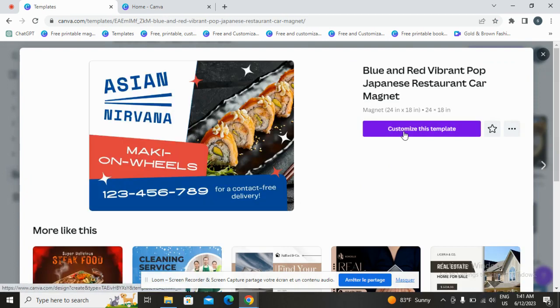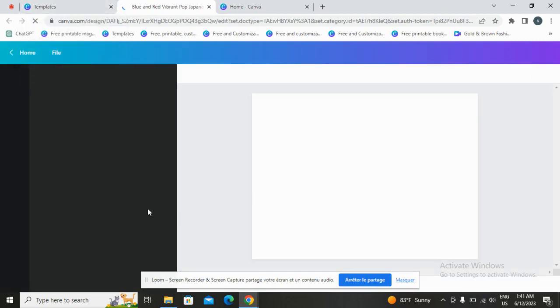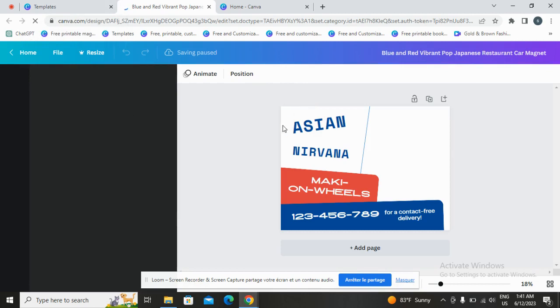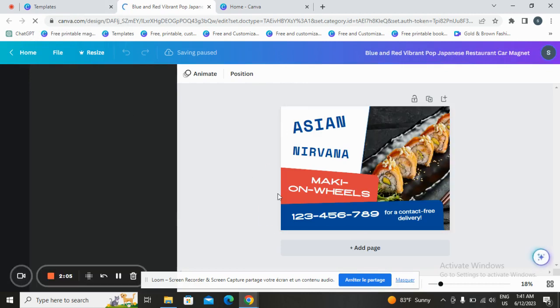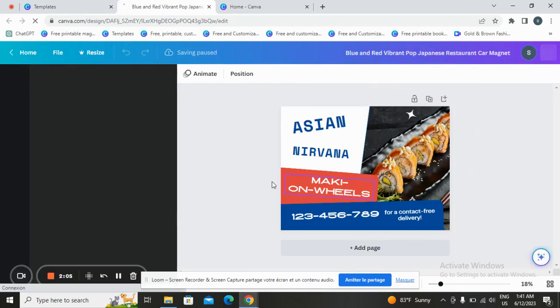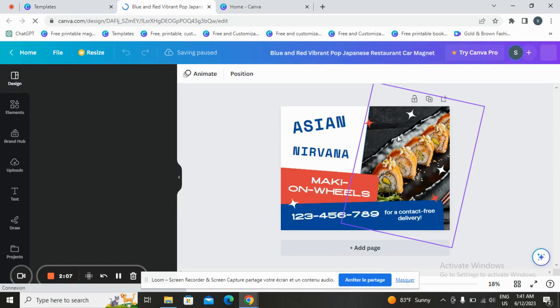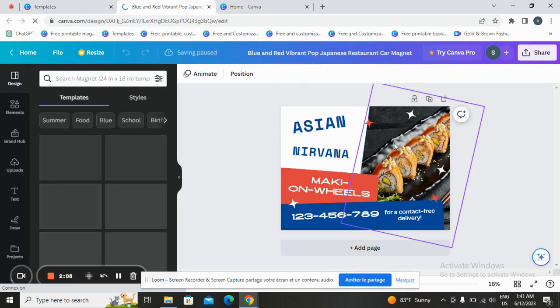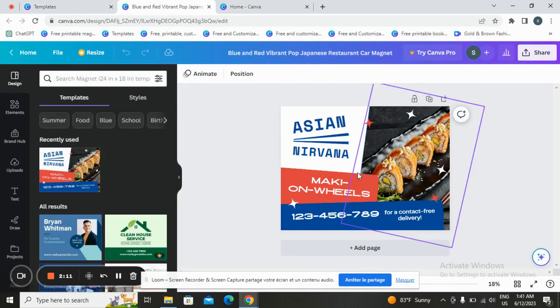Tap on 'Customize this template' and in this page you can customize your design. Canva allows you to change the text, change the image, change the color and background, and add elements.